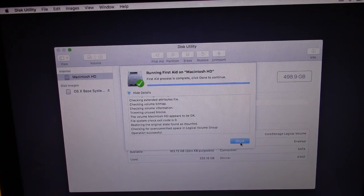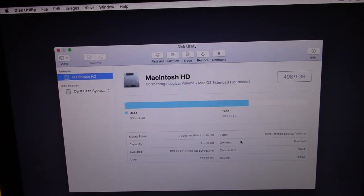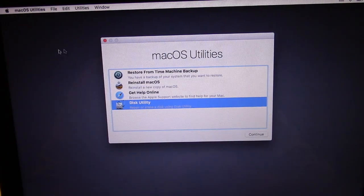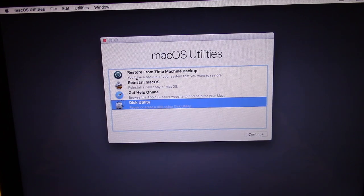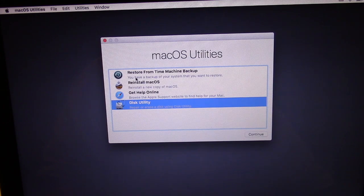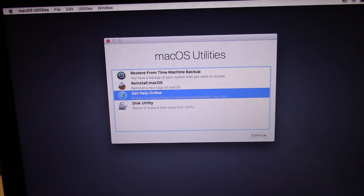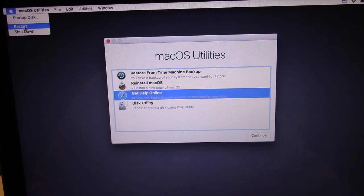No serious problem is found. You just need to close this window and you'll go back to the recovery menu. We have here Reinstall Mac OS and the first one, Restore from Time Machine Backup. The next solution would be based on these.